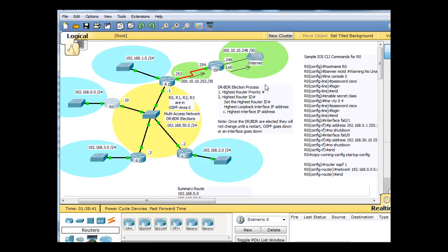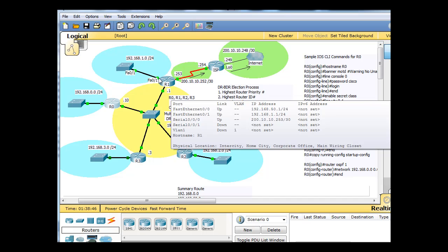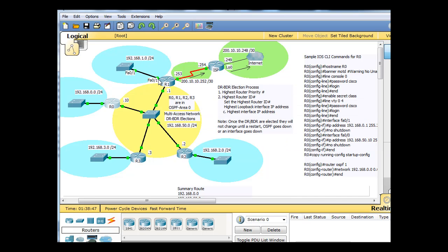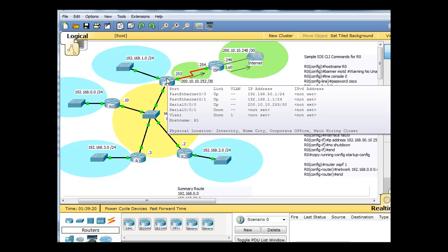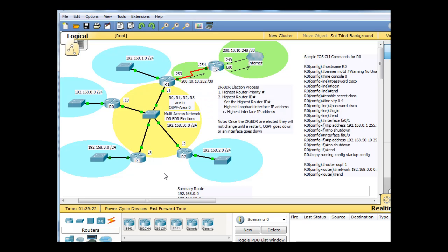But there's a problem. Even though R1 has a 50.1 address and a 1.1 address here, it also has this interface going to the ISP router, which is 200.10.10.253. The 200.10.10.252 network is a higher interface than any of these routers. These are all 192.168s. So if you want to go by, if you don't do anything at all, if we don't configure any special configurations, by highest IP address, R1 would win if all of these routers started at the same time, which never happens.